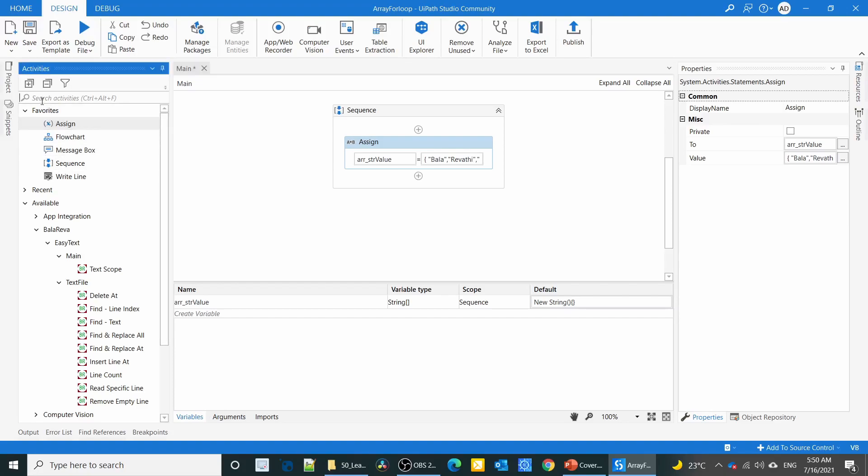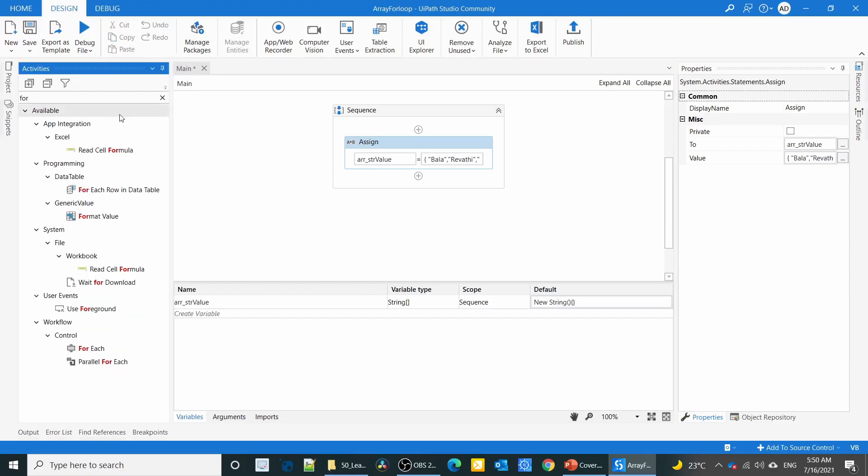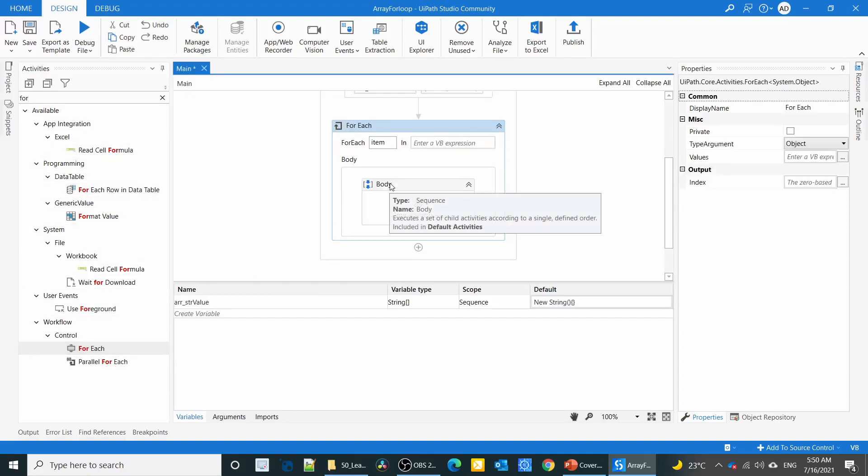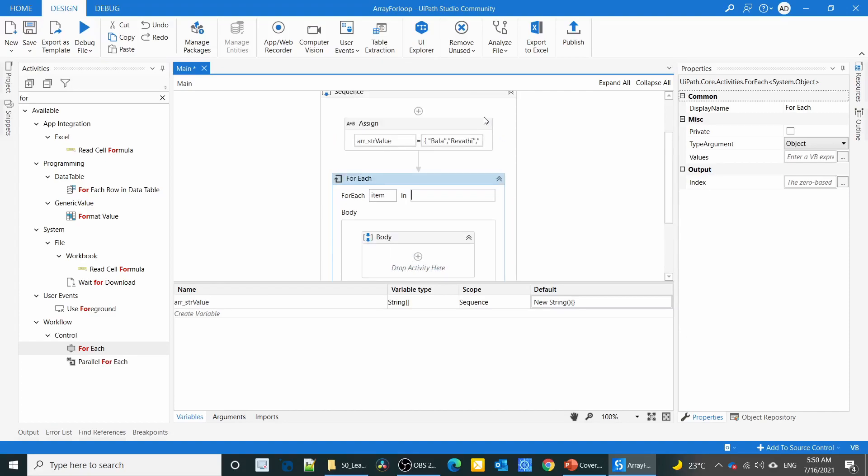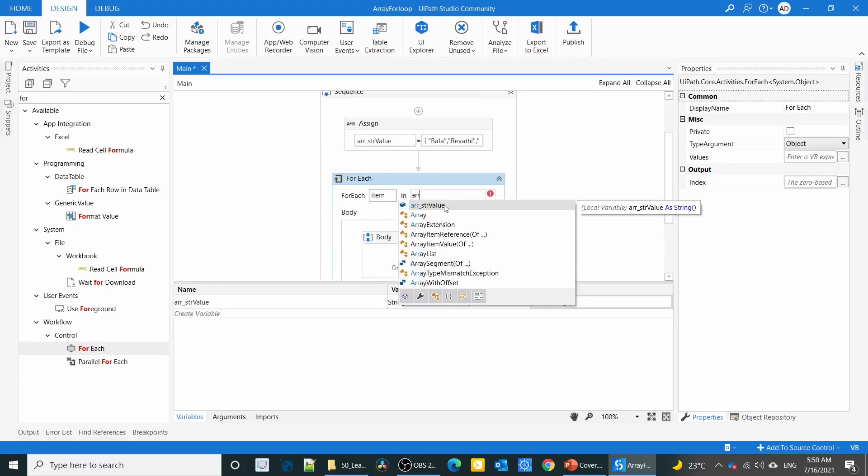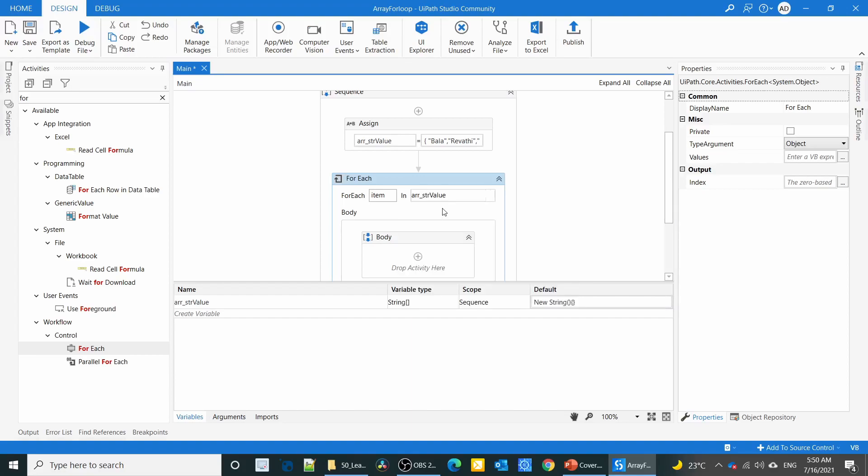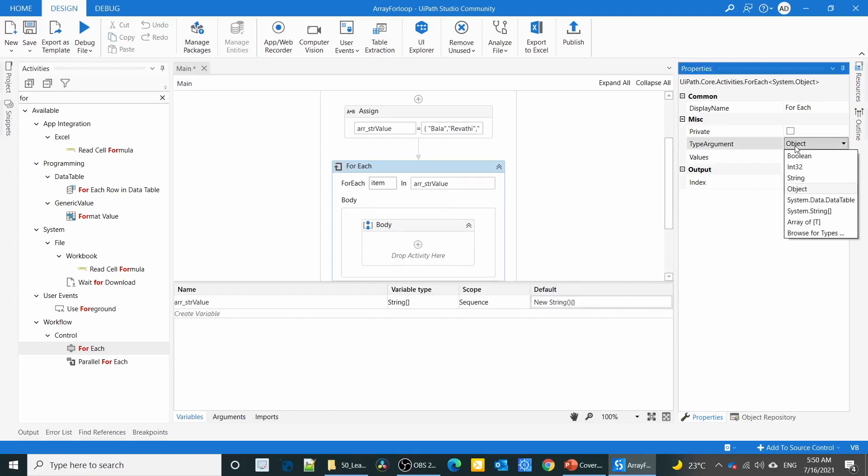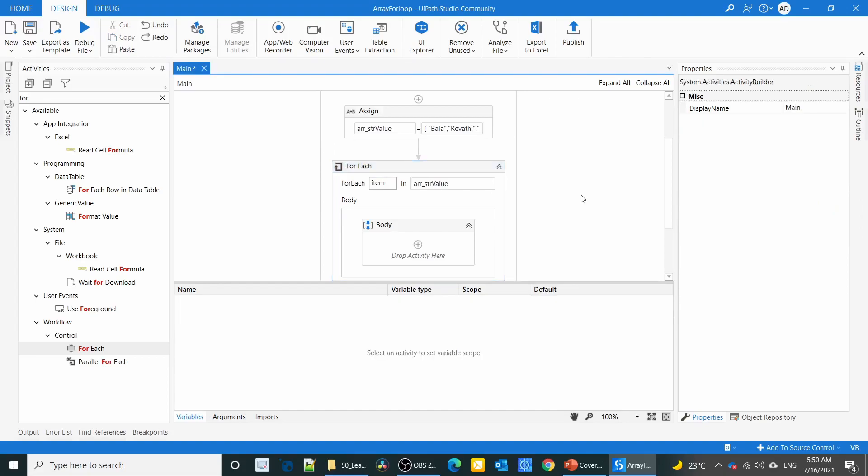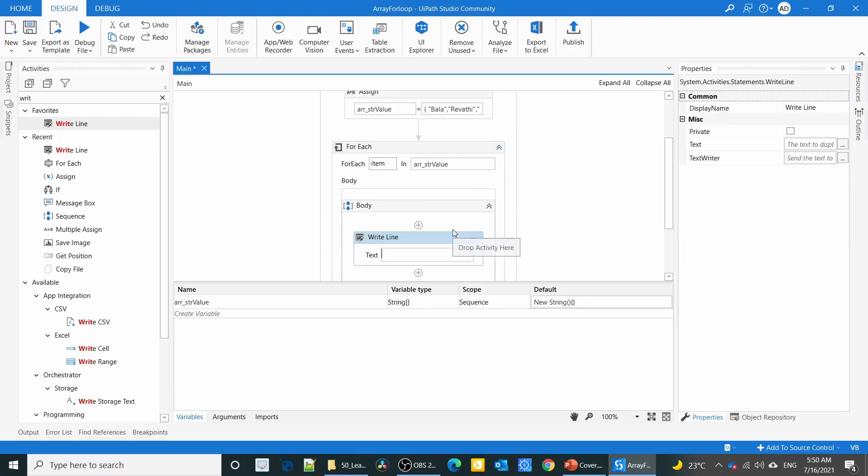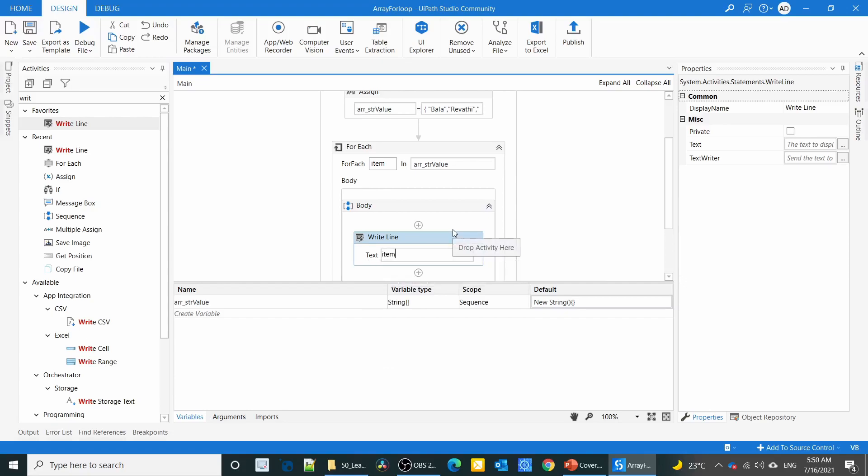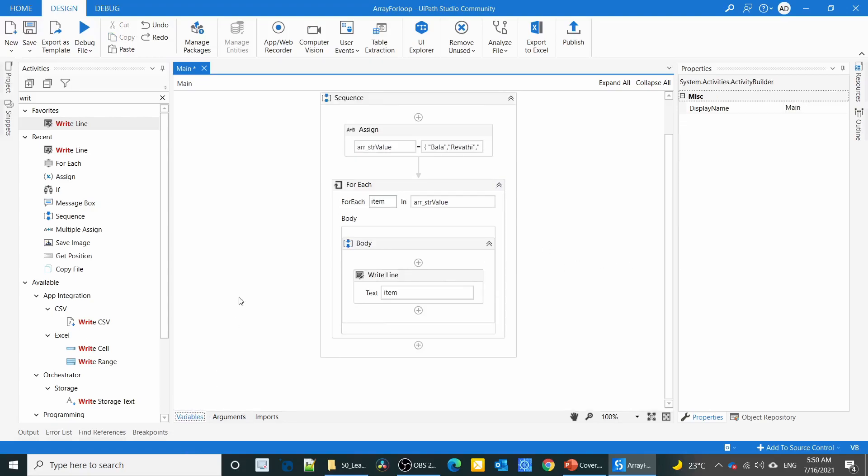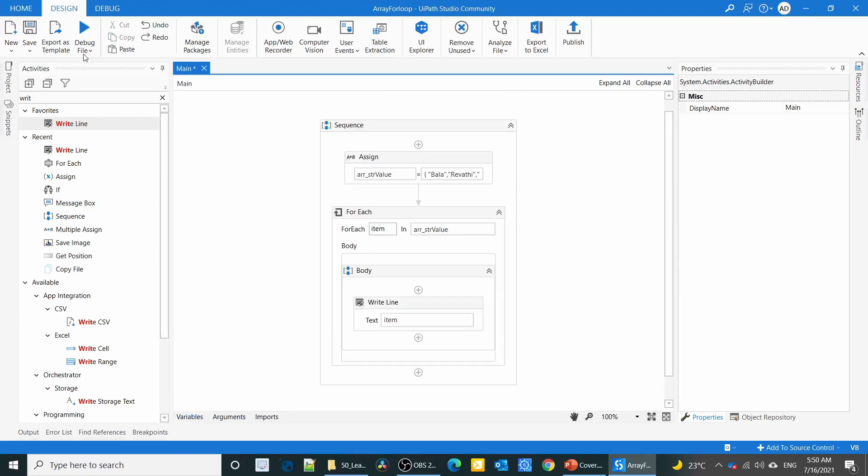How can I retrieve the values from the array? We can use for loop. The main function of the for loop is to iterate the collection of items. Here I'm going to specify the array is also a collection, and we have to change the type of argument as string.